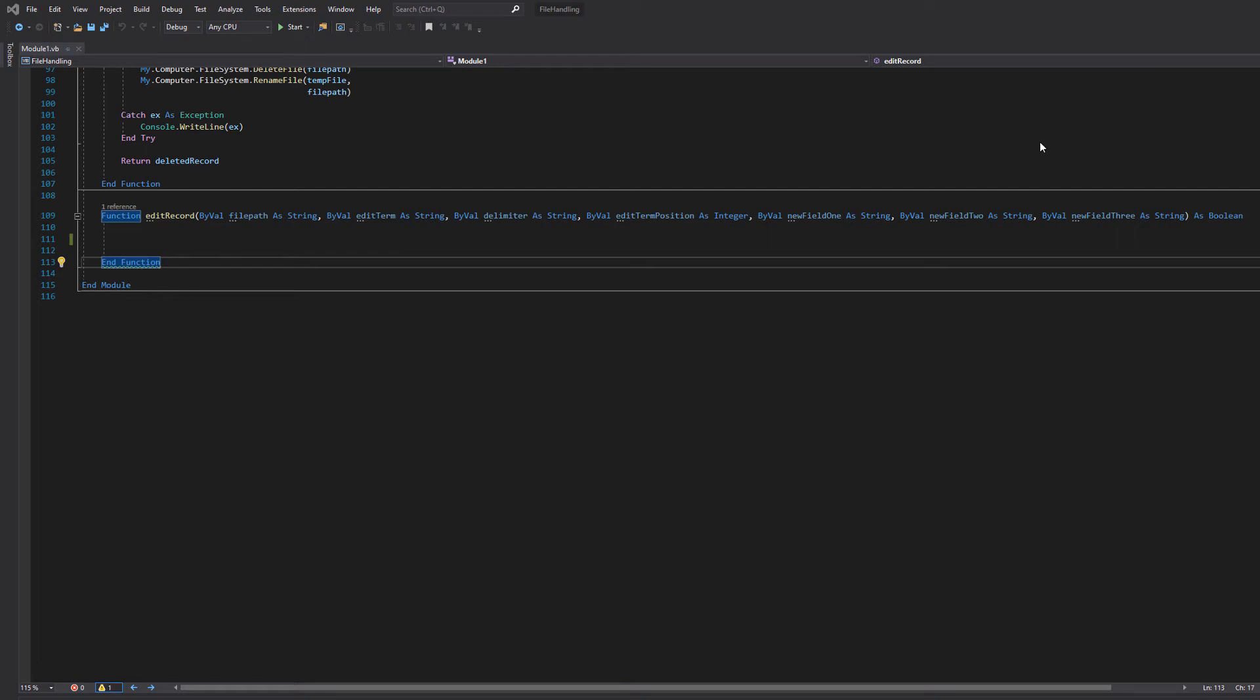Greetings! It is Maxo Diddley here and today I am here with another Visual Basics tutorial to help you get an A in your coursework or exam. Today we're here with editing a record from a CSV or text file. So let's hop right into it.